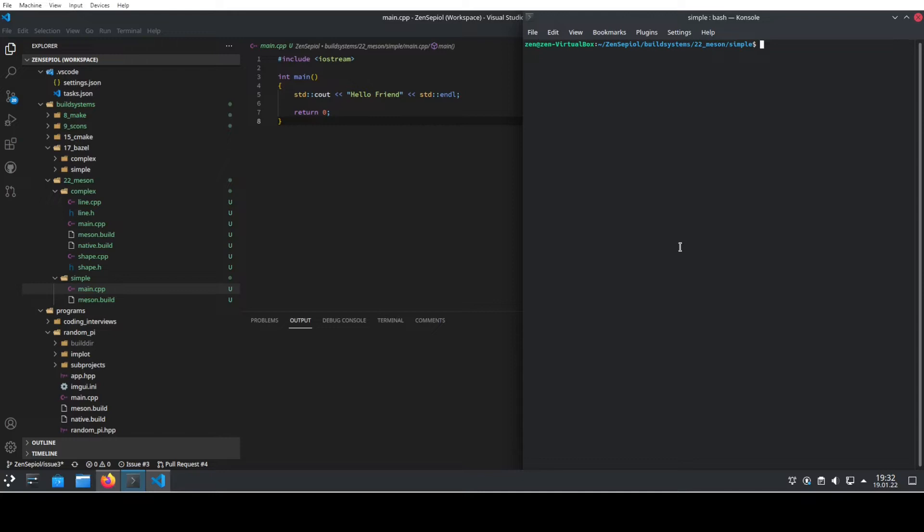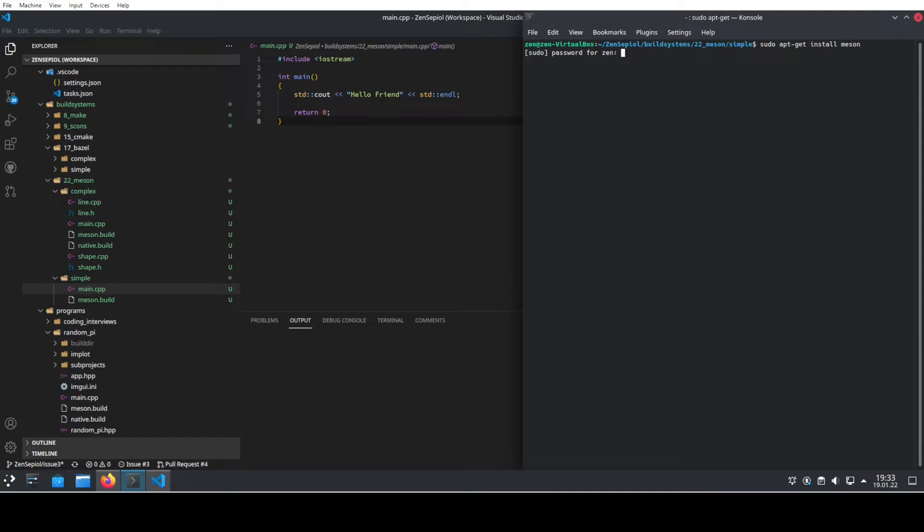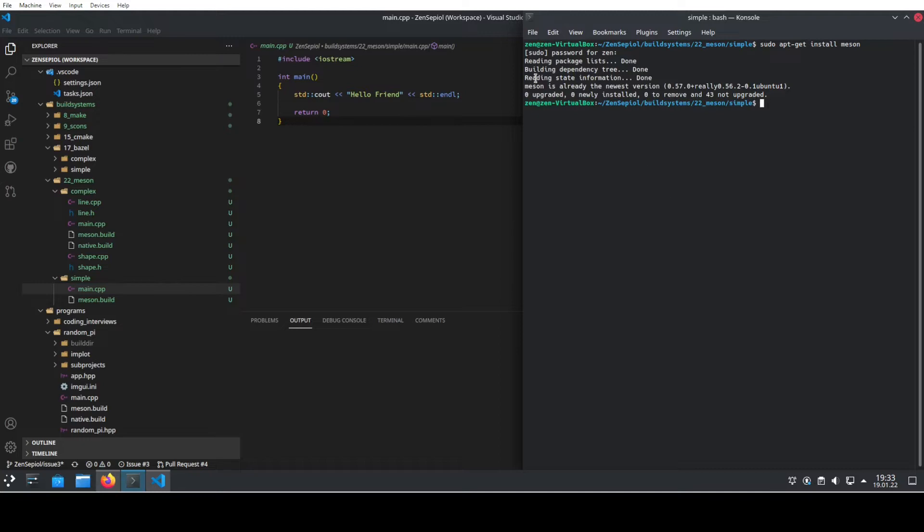Let's install Meson first on our system. We use the package manager to do that. So sudo apt-get install Meson, and we need to enter the password for that. Then it's gathering the Meson version for you and you have Meson itself installed on your system.